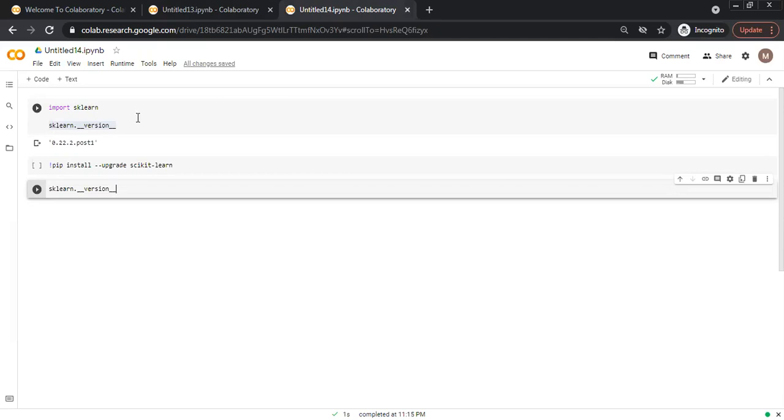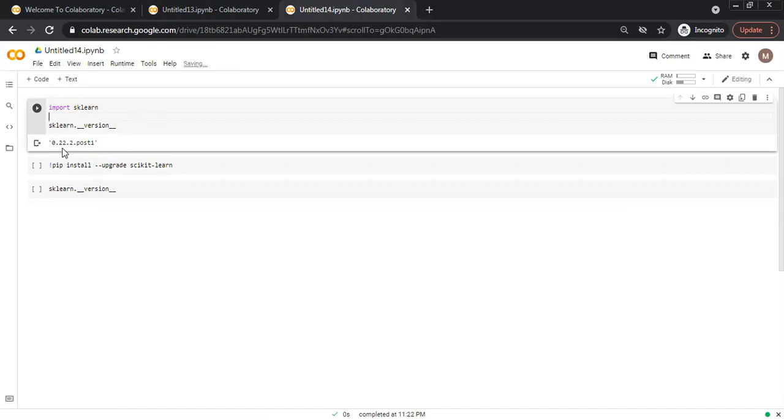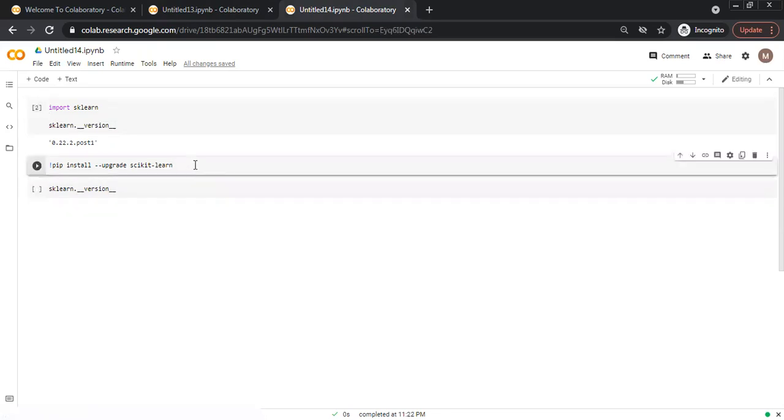Here I will show first the version already installed. Already installed version is 0.22.2.post1.